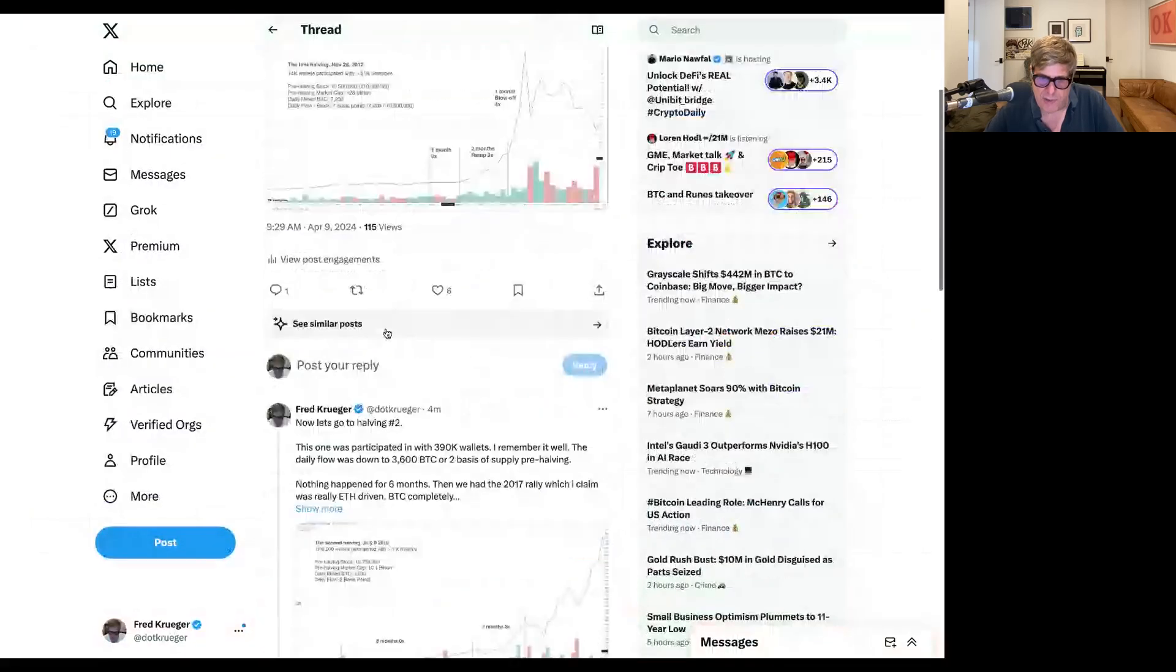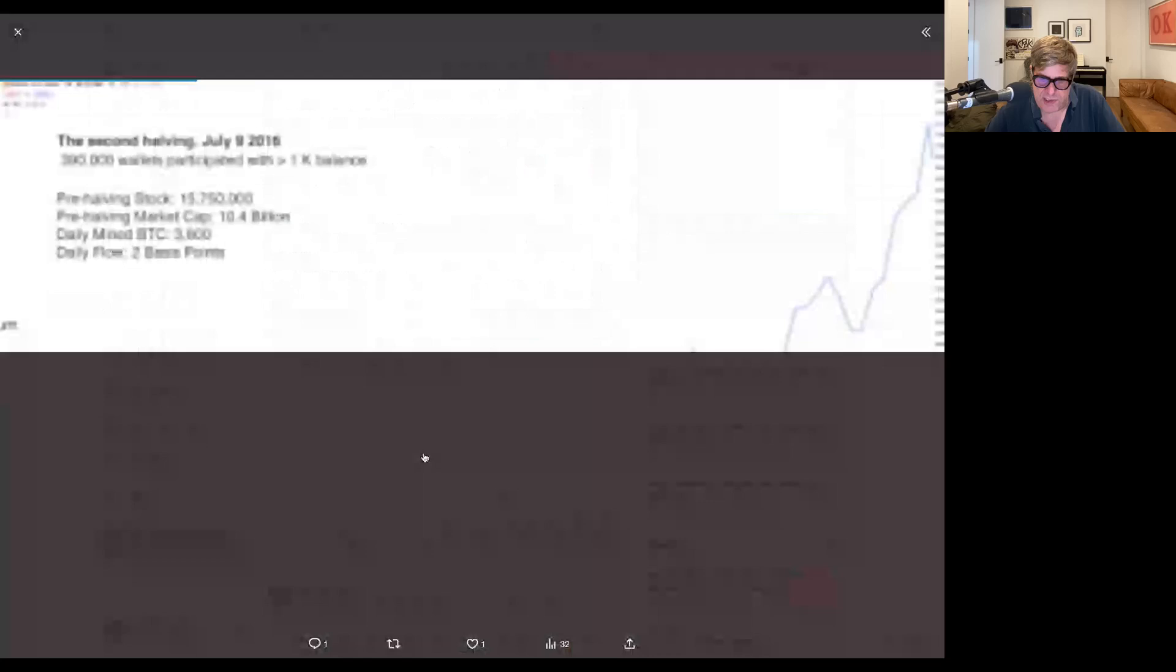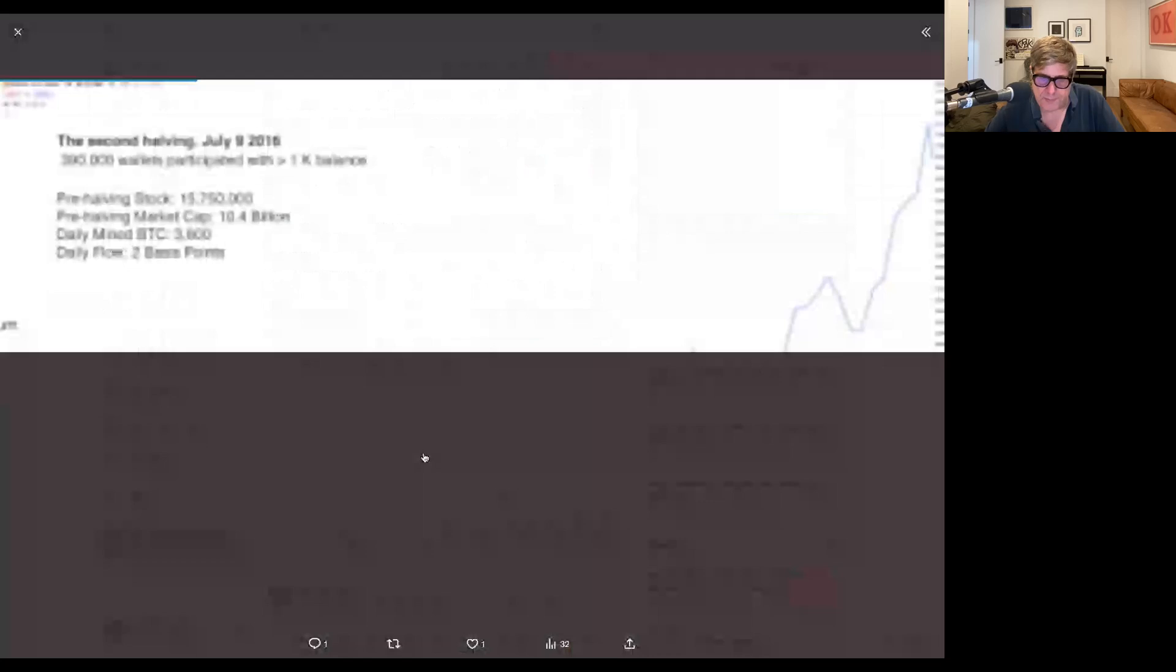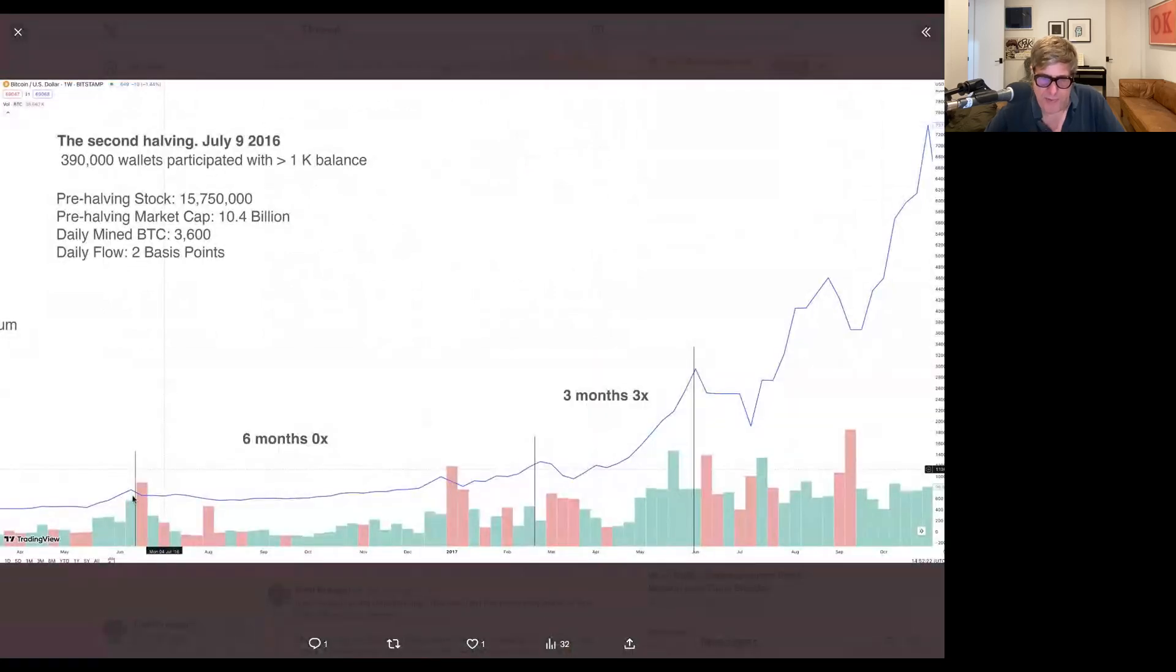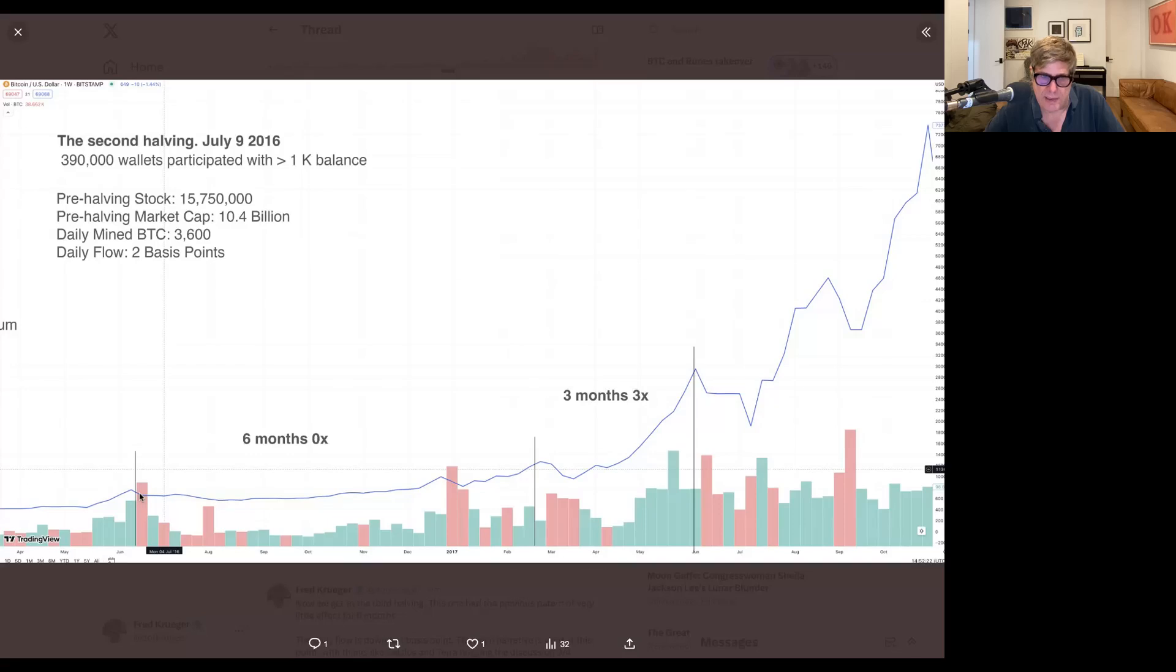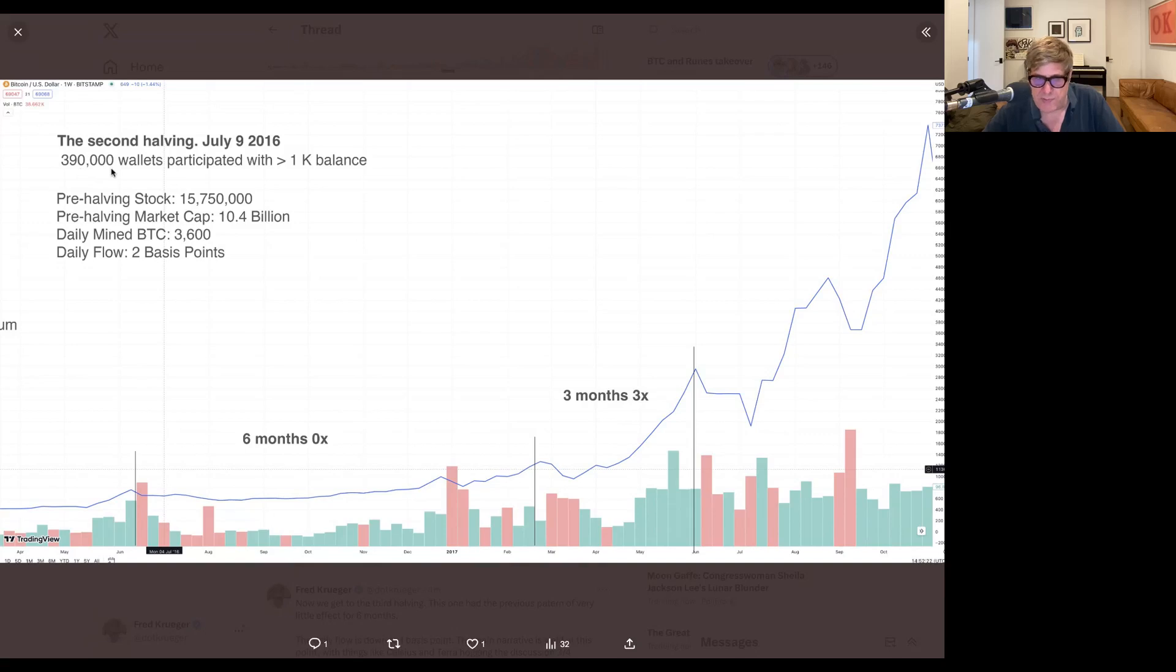Now, let's go to the second one. The second one happened in July of 2016, and we've gone from a small amount of people to almost half a million people who participated in this with over $1,000 balance worth of Bitcoin.